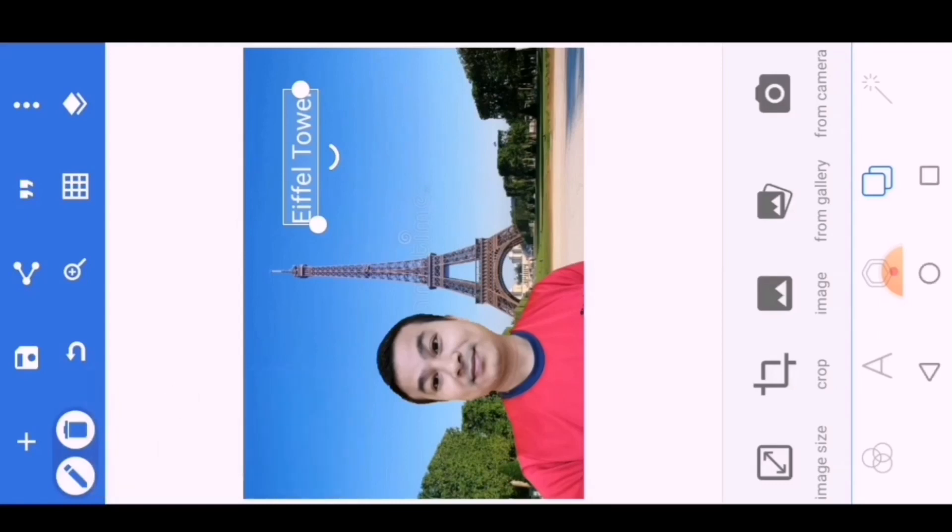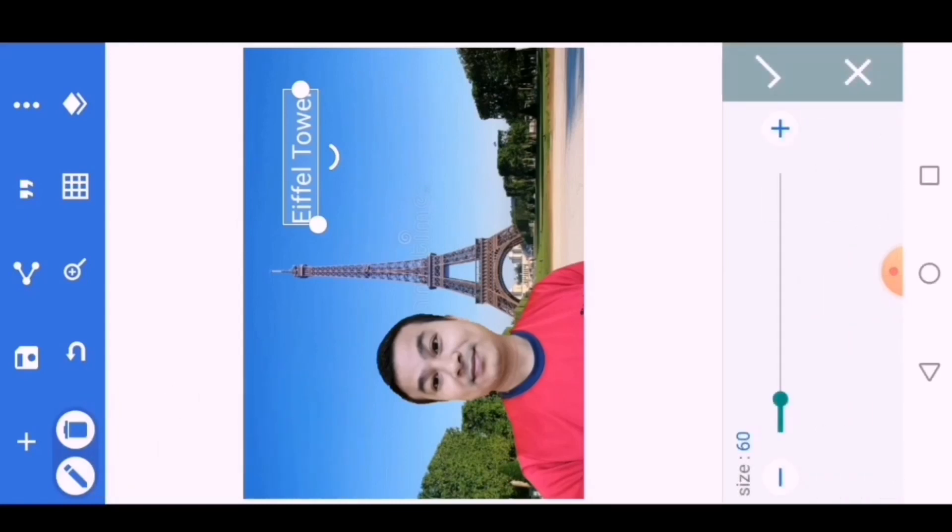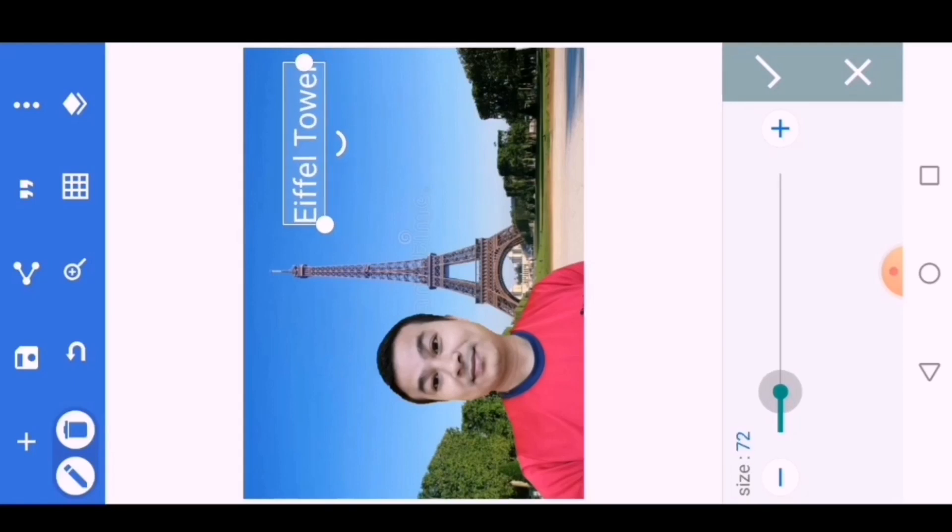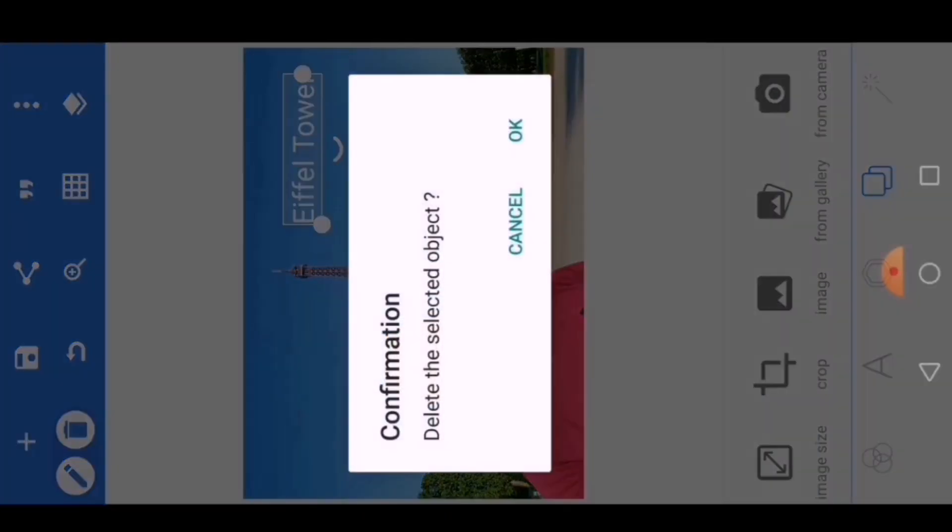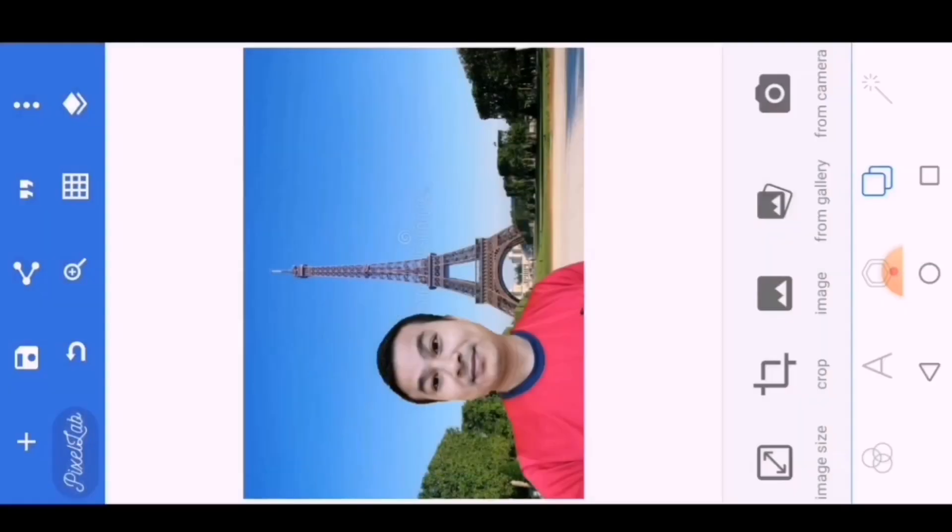You can increase or decrease the text size here. I don't need the text here, so I will delete the text.